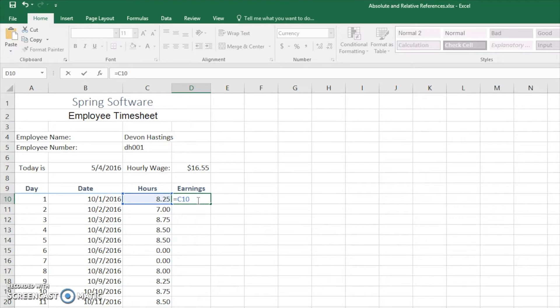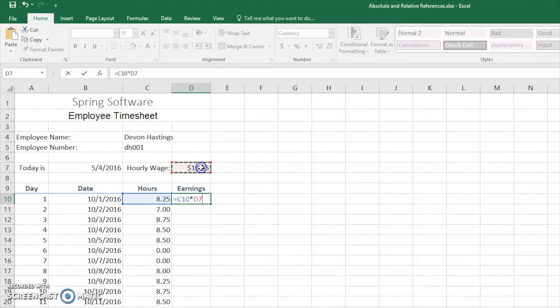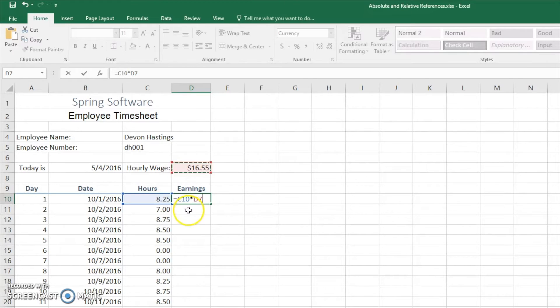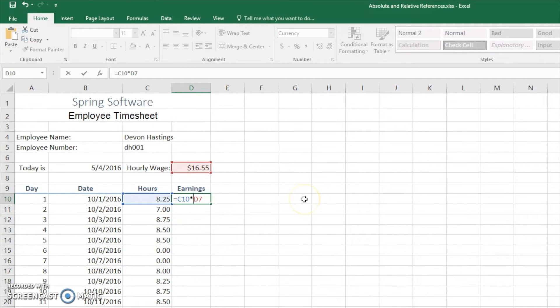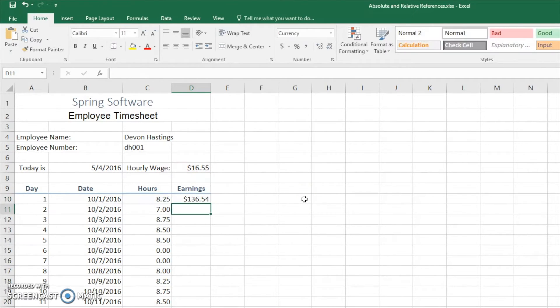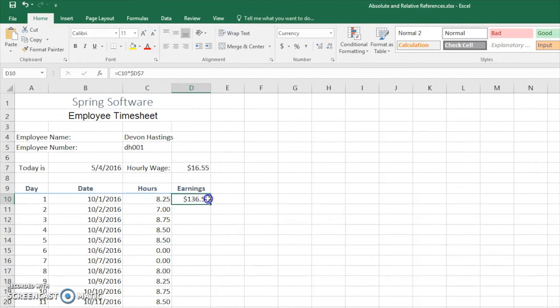Now we're going to multiply this by their hourly wage. This way we can get their earnings for the day. We're going to make this an absolute reference. This is never going to change throughout this entire column. So we're going to hit dollar sign here and dollar sign here and hit enter. That is the earnings for the day.